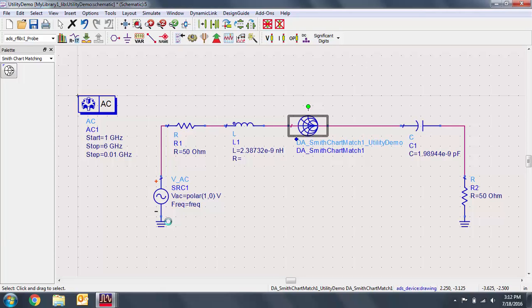At any point, you can go back and edit the design from the utility and rebuild the circuit. Note that it is significantly more convenient to use the smart component than to have to record values from the utility and place lump components yourself.